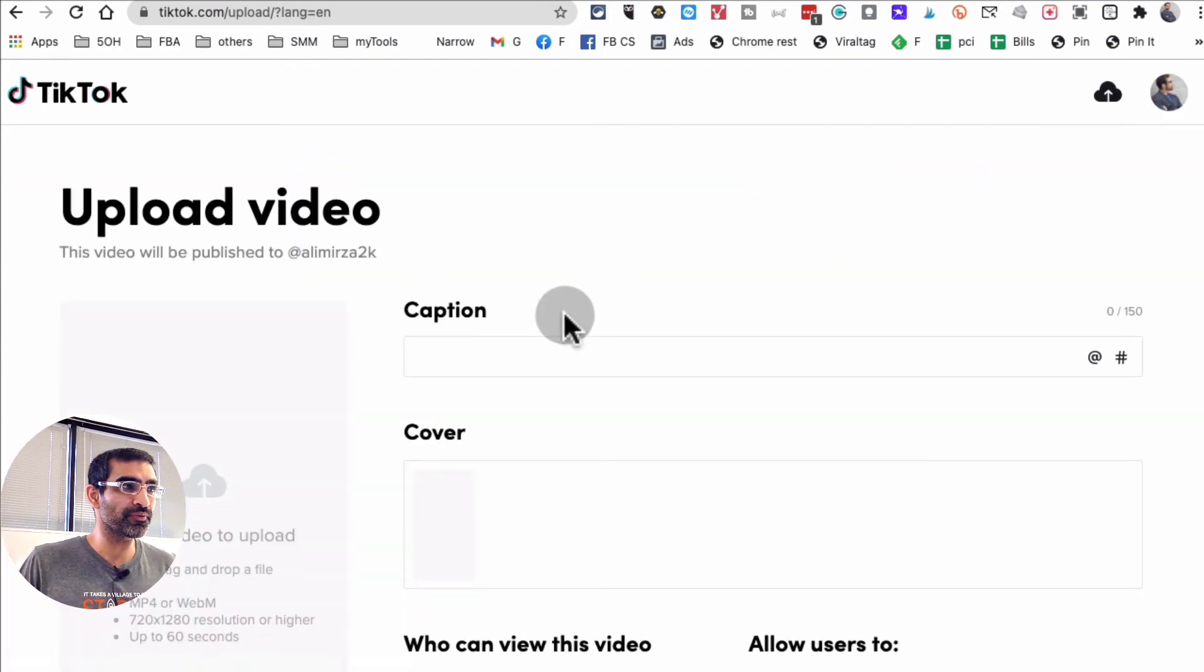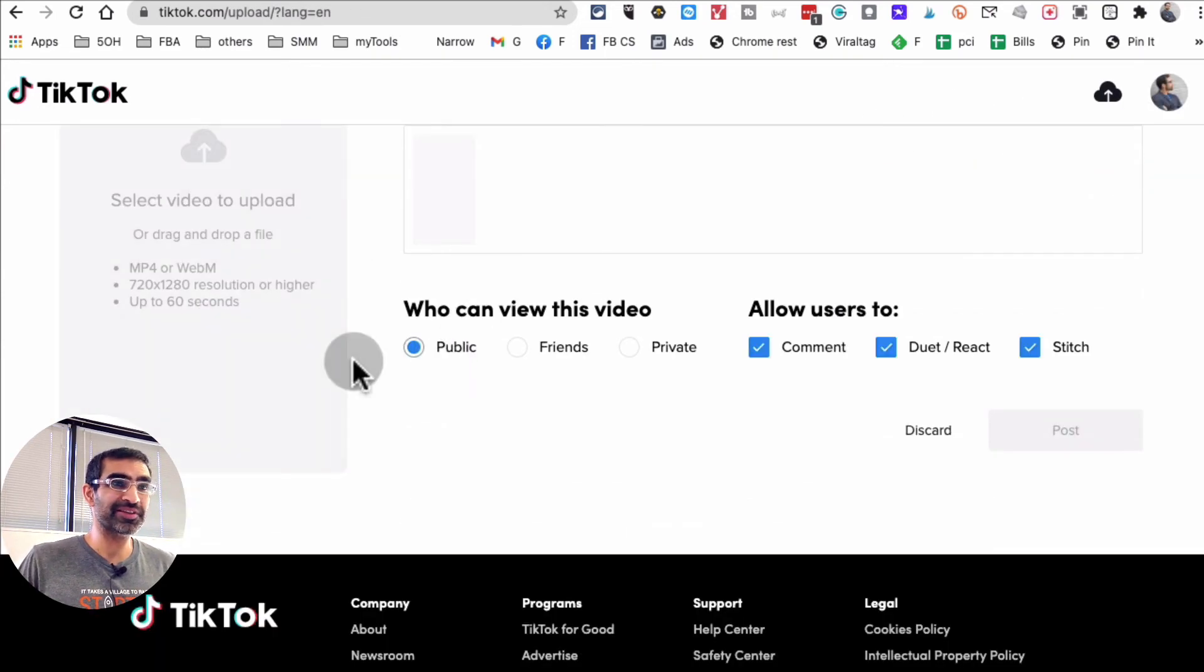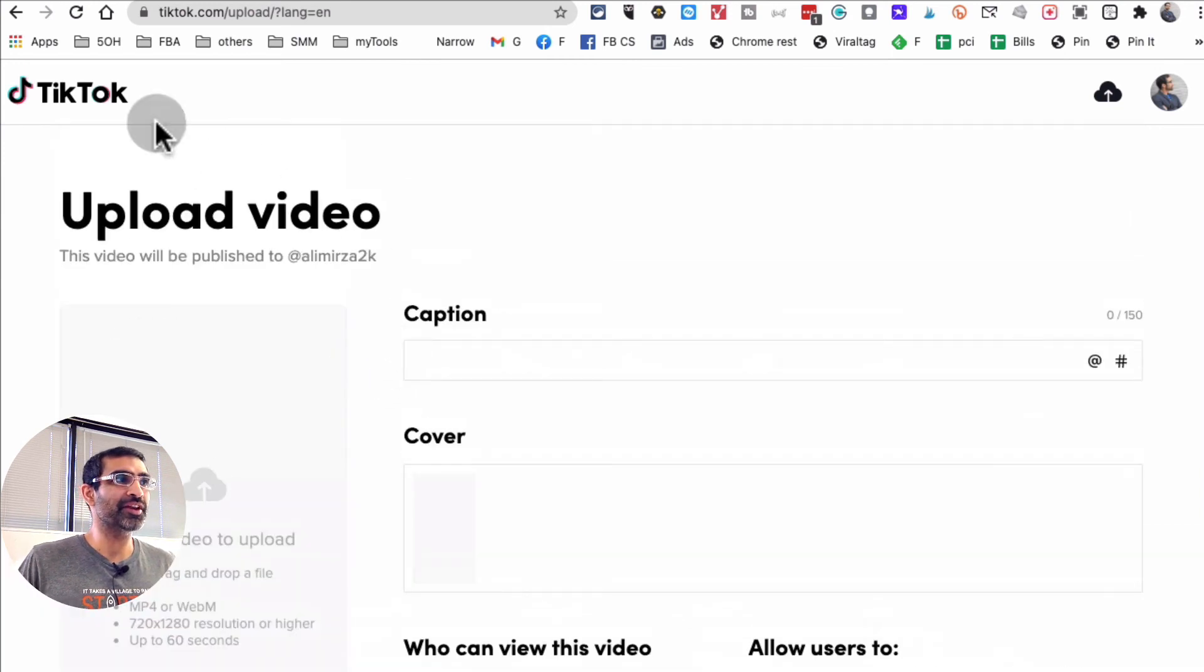You can upload video content. This has been here for a while, but the new update is leaving and replying to comments.